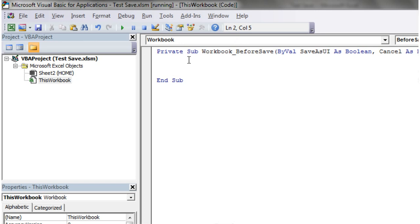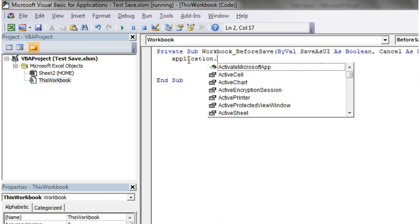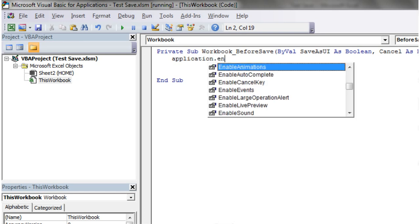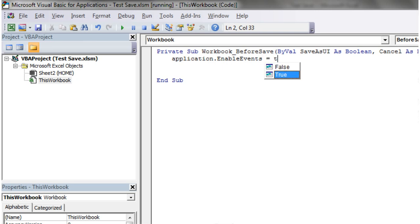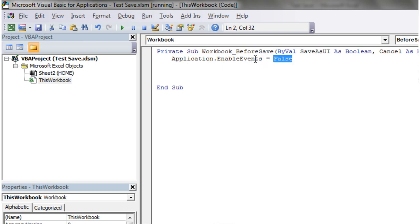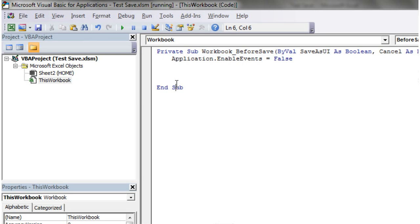So first of all, we're going to turn off our events. So application.enable events equals false. And then just before we forget, just put it back on again at the end. Equals true.